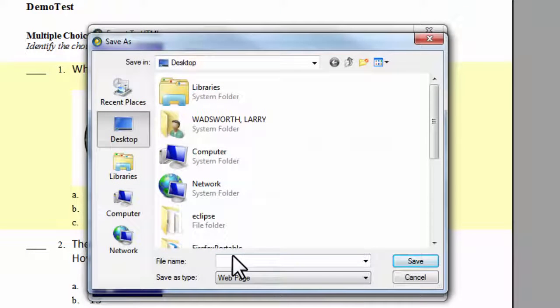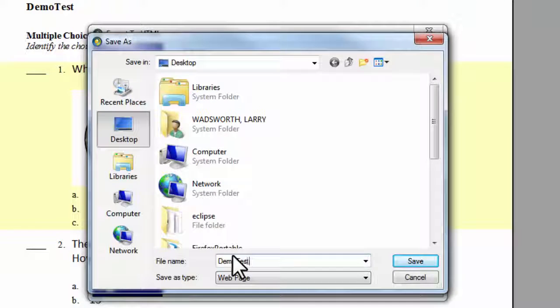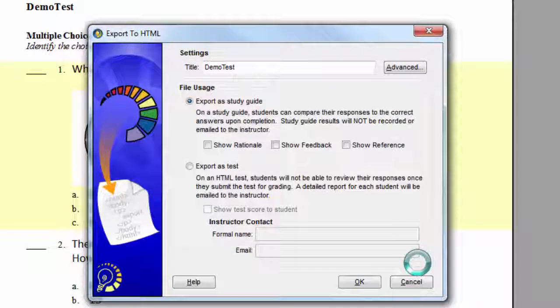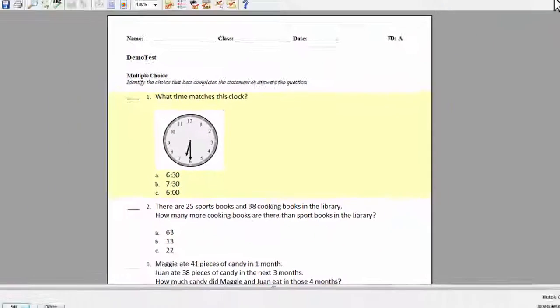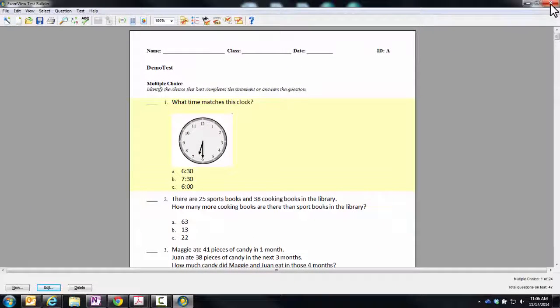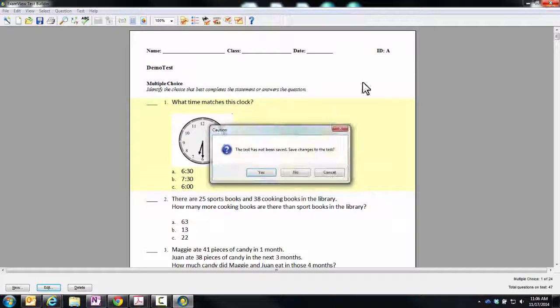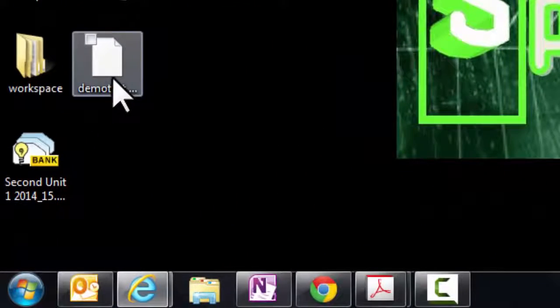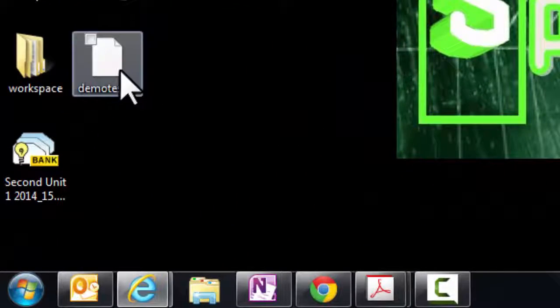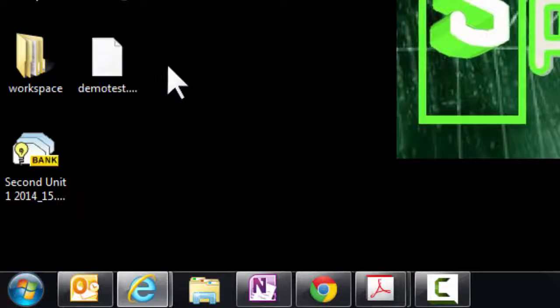And once again, we will save it to the desktop and I will call it demo test. It has the same name and I will hit save. At this point, I can close ExamView. There is no need for me to save this unless you want to. And you see right there is my demo test file.